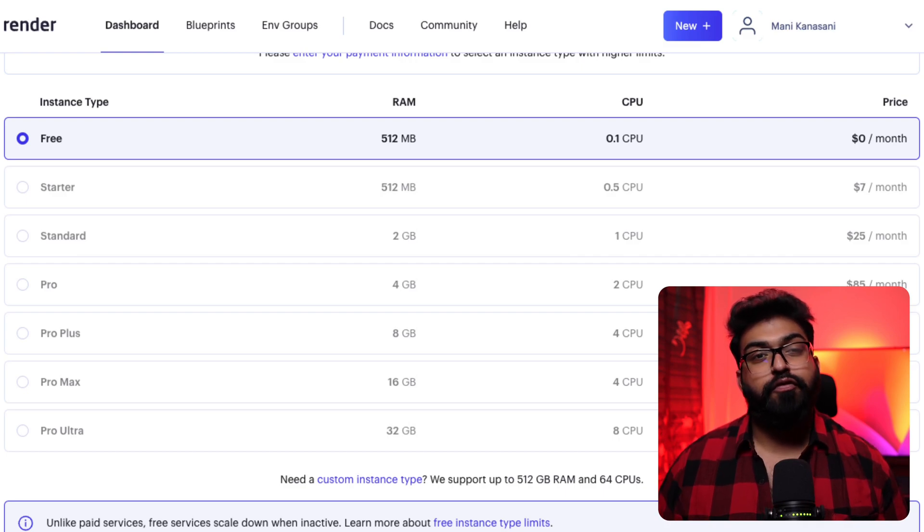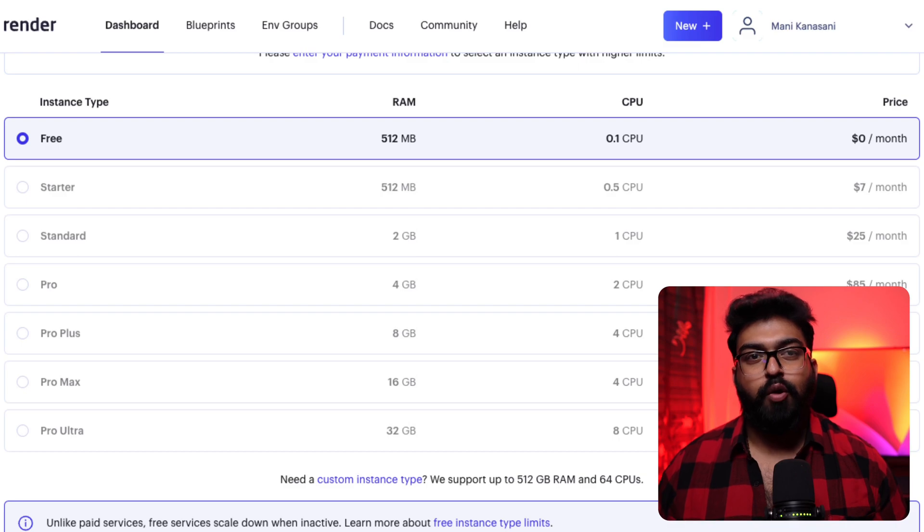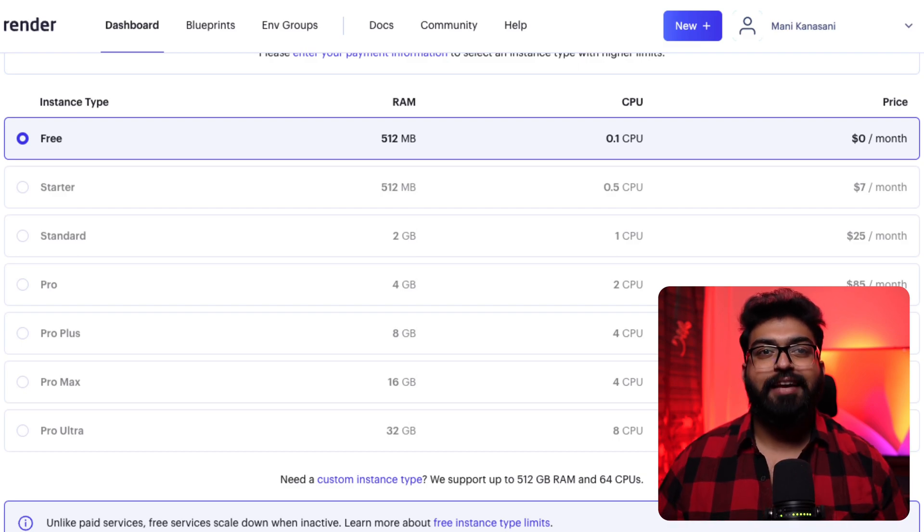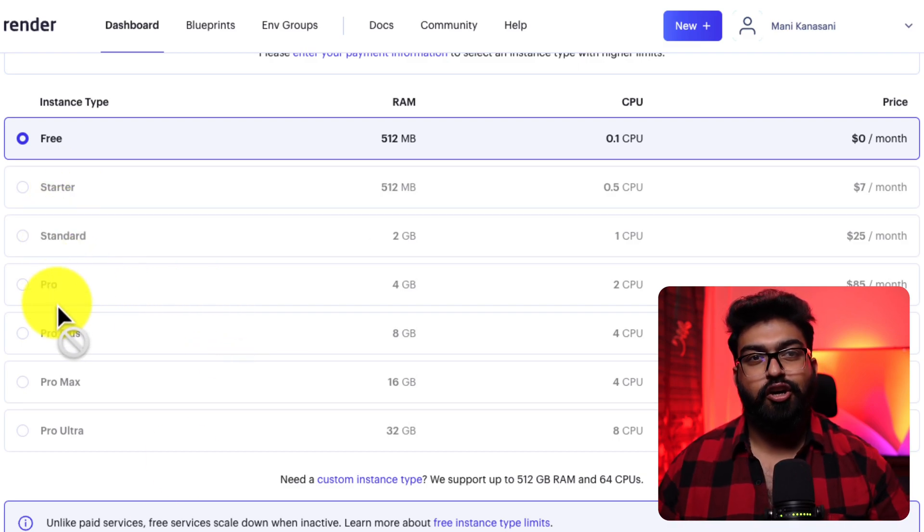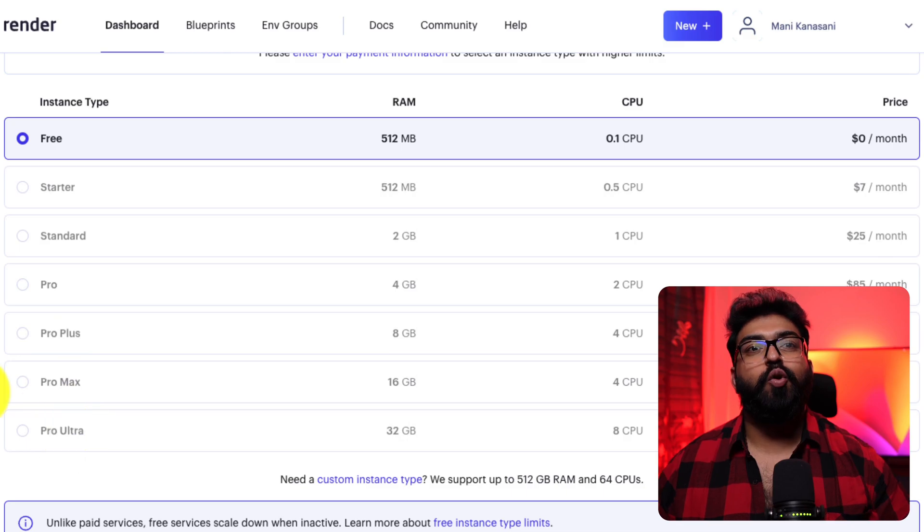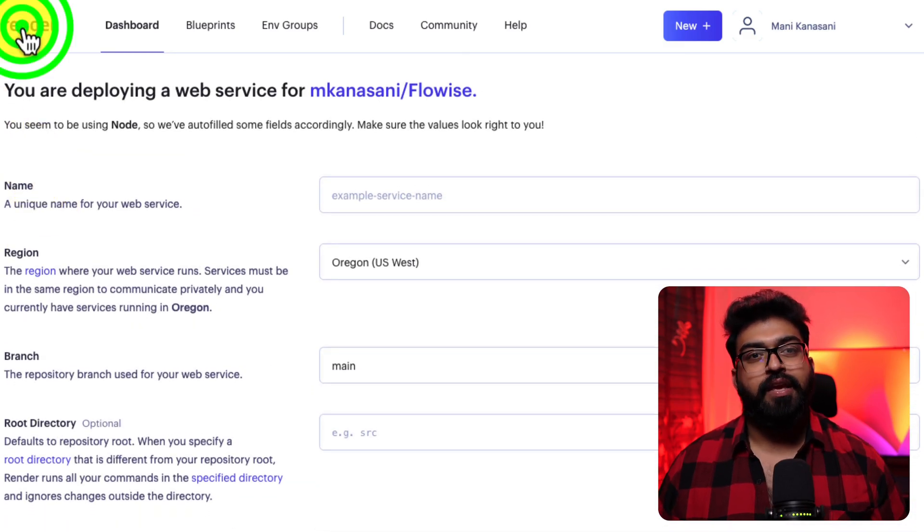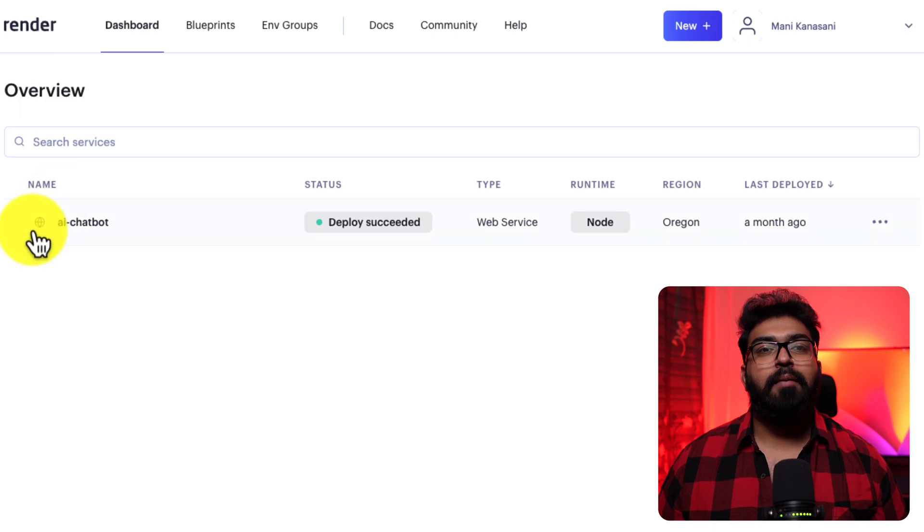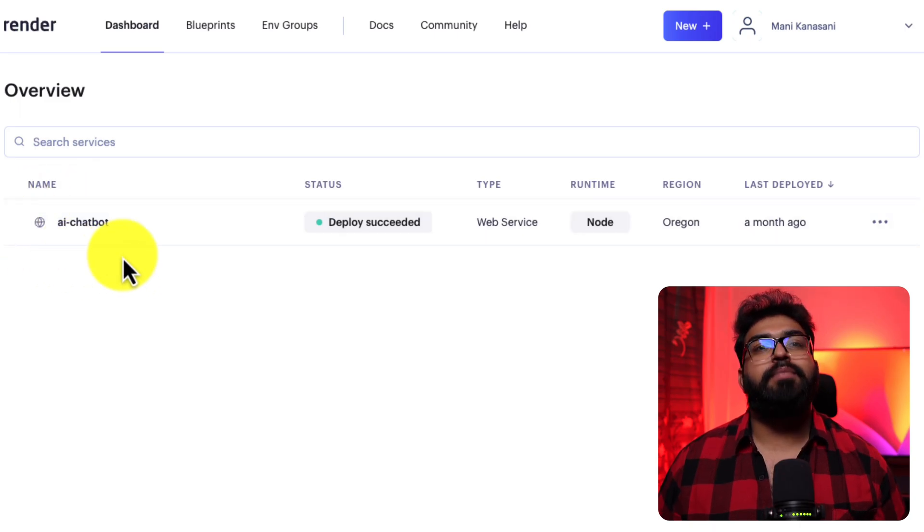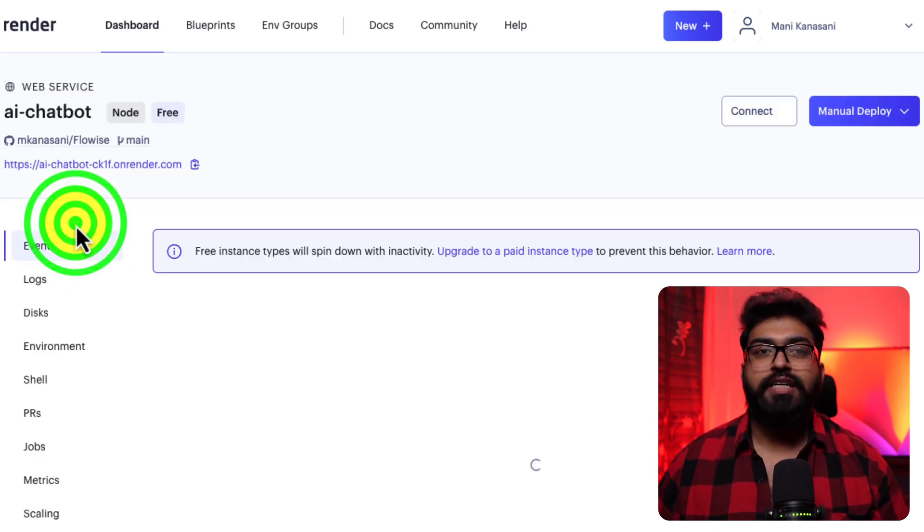But remember, if you plan on launching your app to public or when you give this to your client, when you are delivering this to your client, you'll likely need a more robust plan. Render will need about 10 minutes to deploy. I've already set up mine earlier. So, I will move forward with that.